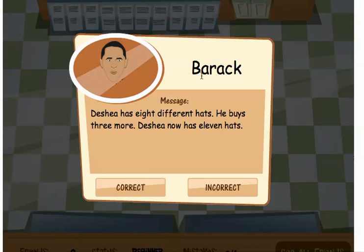This is Barack Obama, so I'm going to try to friend our current president. I read his message, which is the word problem: DeShay has 8 different hats. He buys 3 more. DeShay now has 11 hats. If that's correct, I click the correct button; if it's incorrect, I click the incorrect button. That is correct because 8 plus 3 equals 11, so I'm going to click correct.